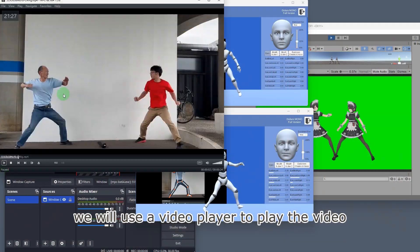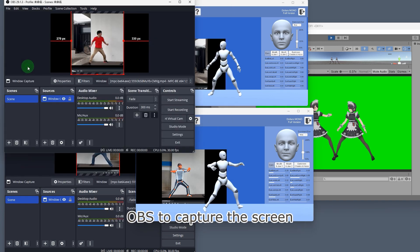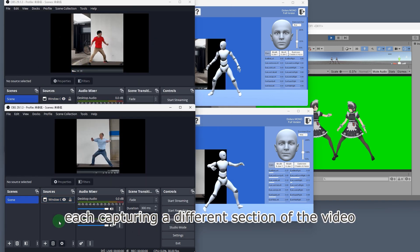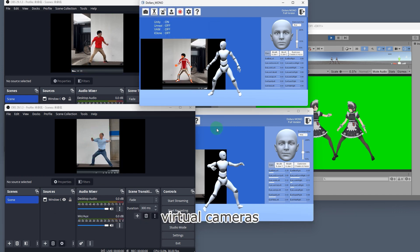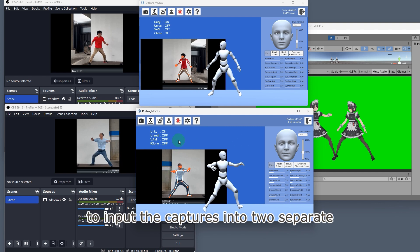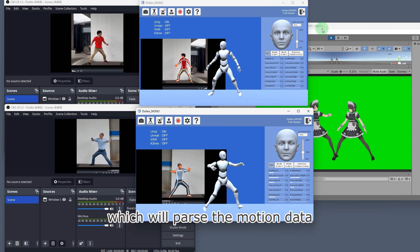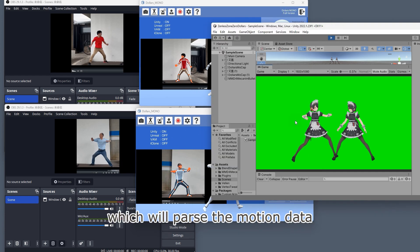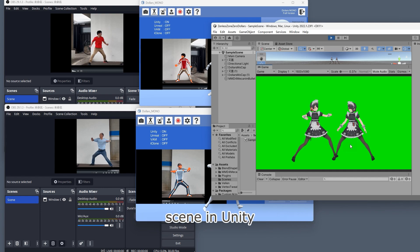We will use a video player to play the video and then use two instances of OBS to capture the screen, each capturing a different section of the video. Then, we will use OBS virtual cameras to input the captures into two separate Mono instances, which will parse the motion data and send the results to the same scene in Unity.